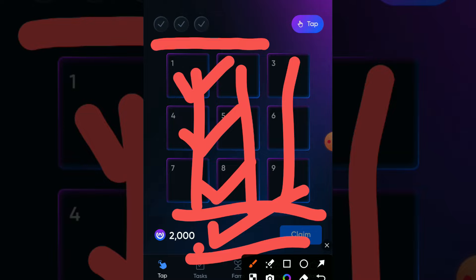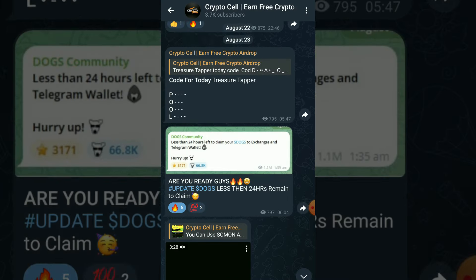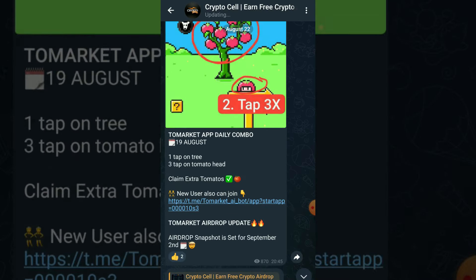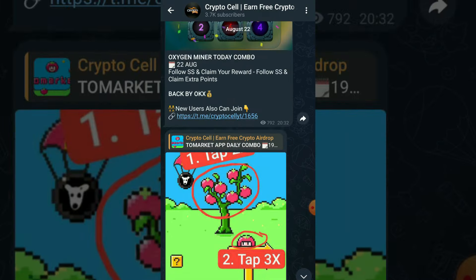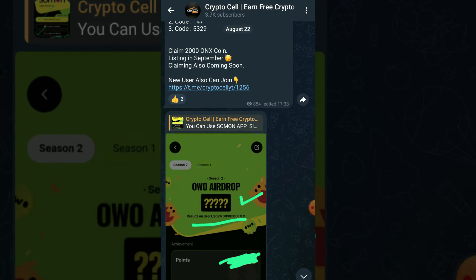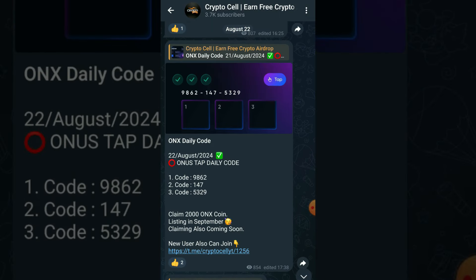Make sure to subscribe to my YouTube channel. Also you can join my Telegram community for daily updates and free upcoming crypto airdrops. Telegram community joining link in video description.